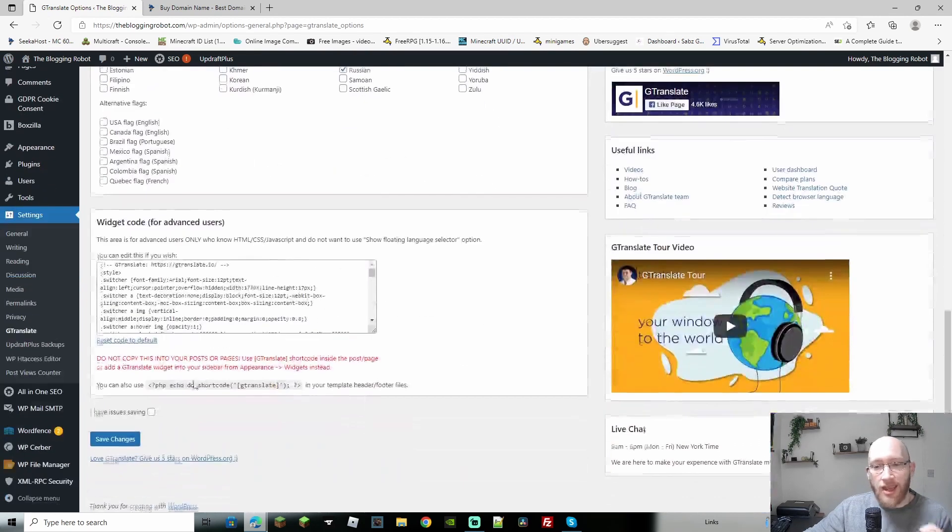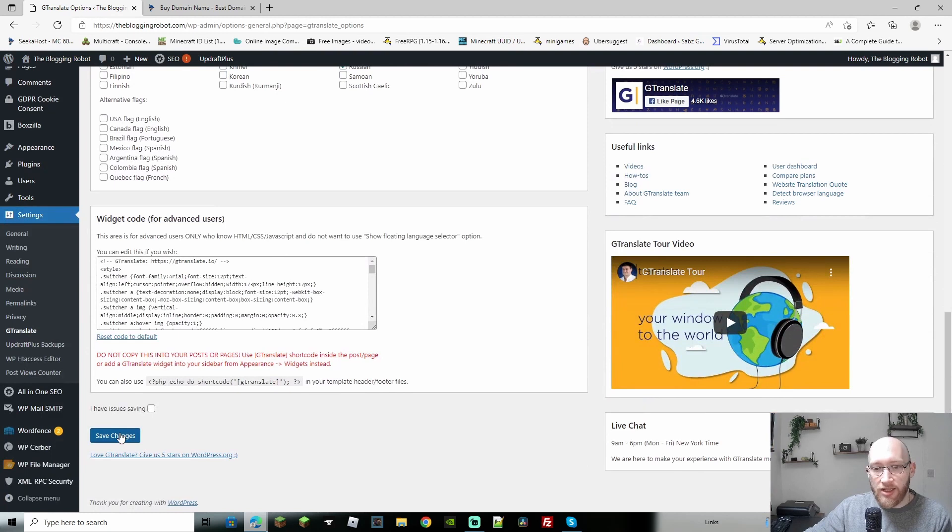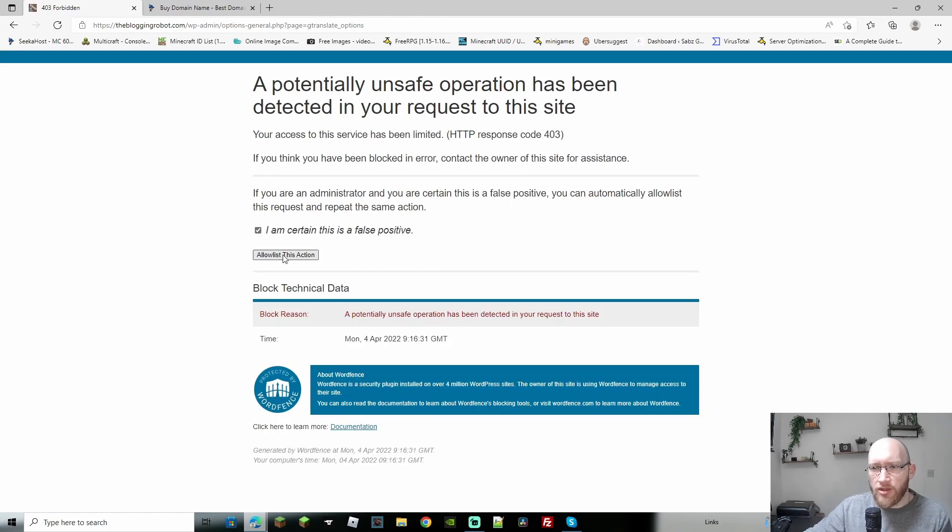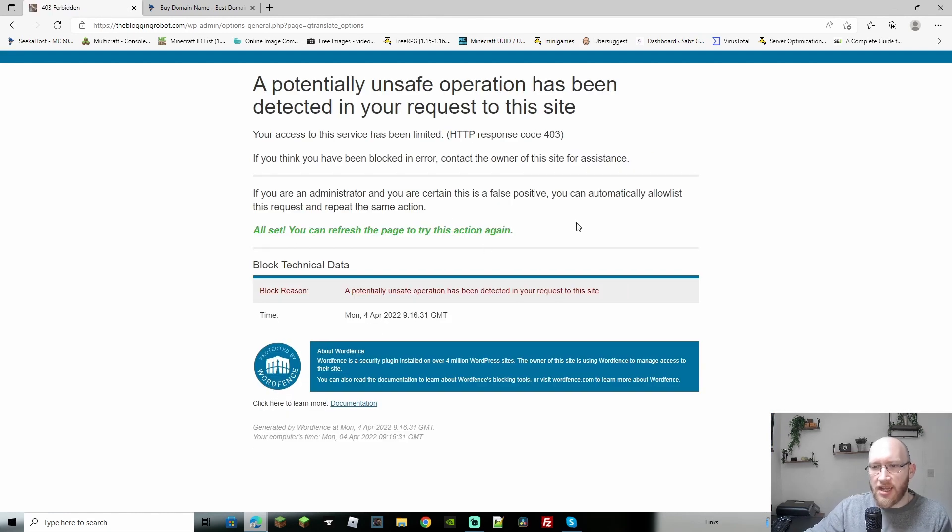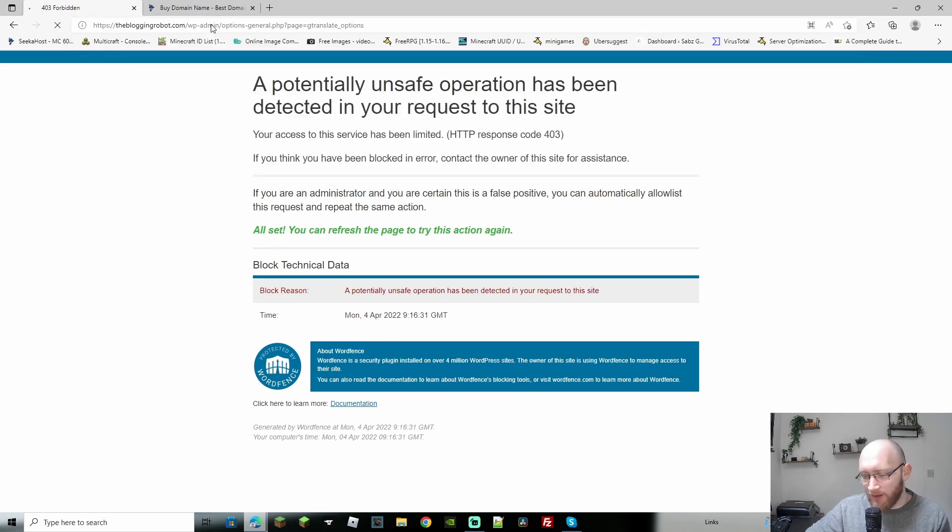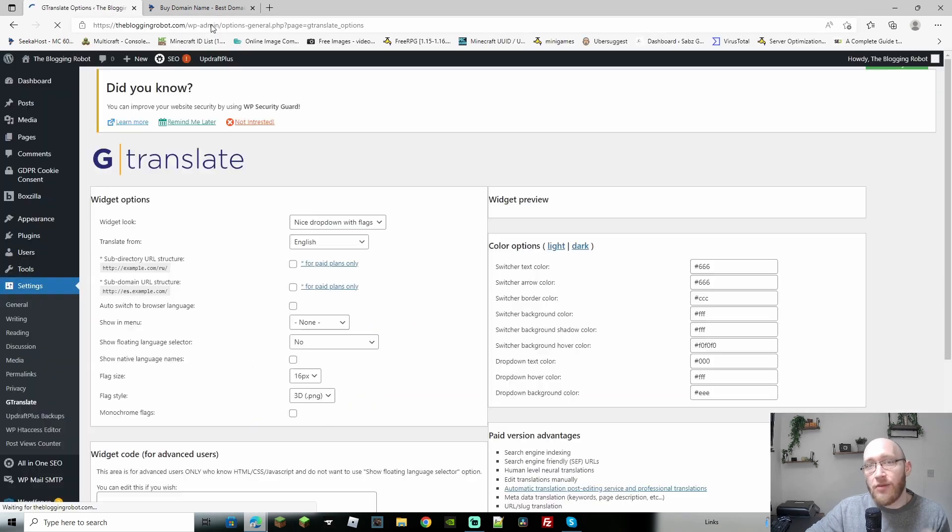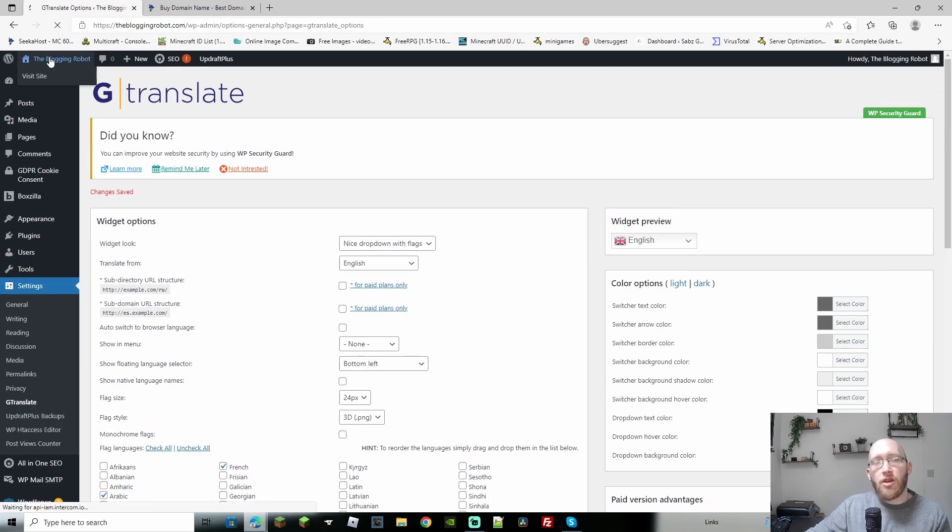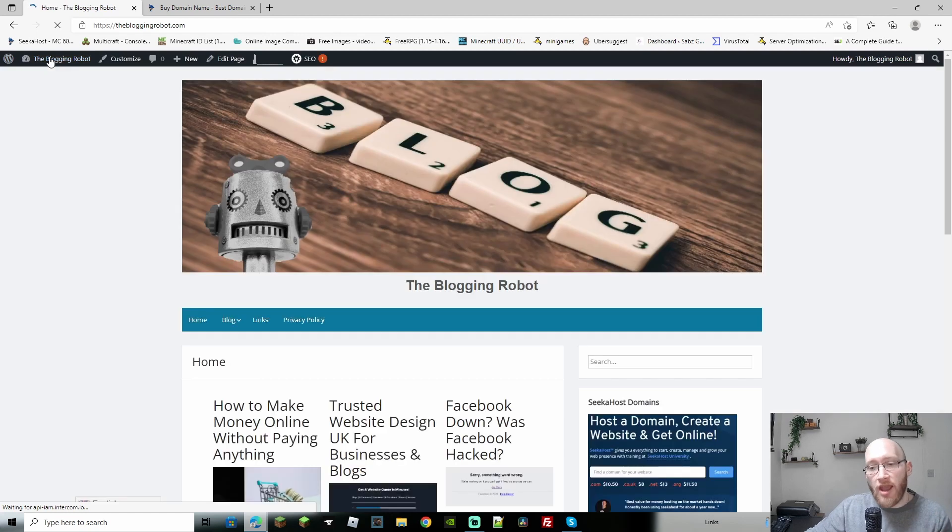Now I kid you not, that is completely it. Let's just go to save. If you are running WordFence, just make sure to obviously allow this action. You might be thinking you're trying to do something funny and then simply refresh the page. Now let's just go back to the homepage and we should now have our language selector.